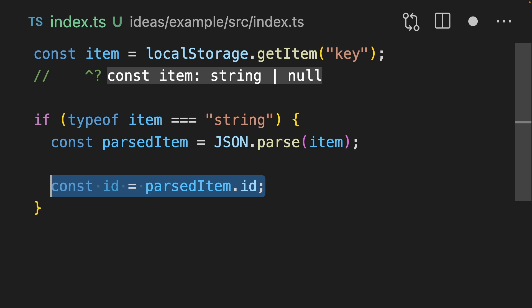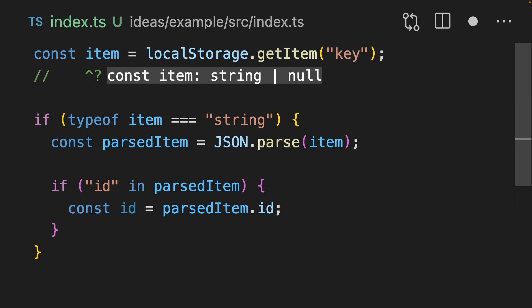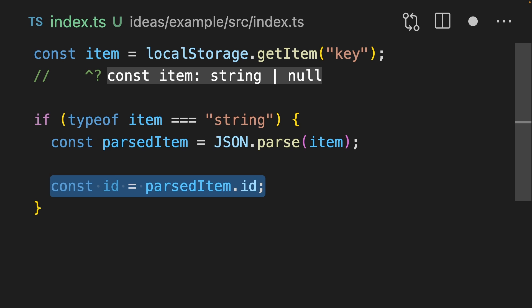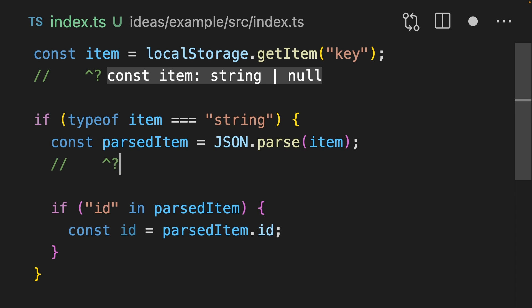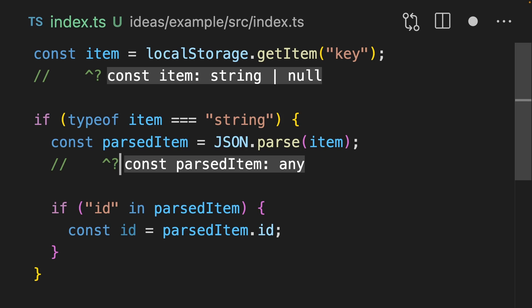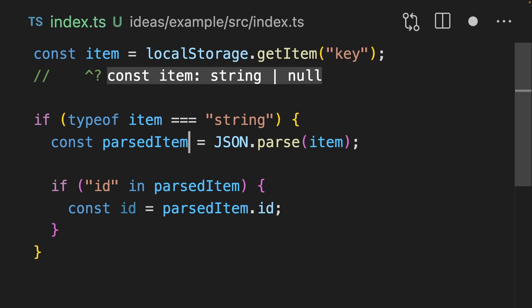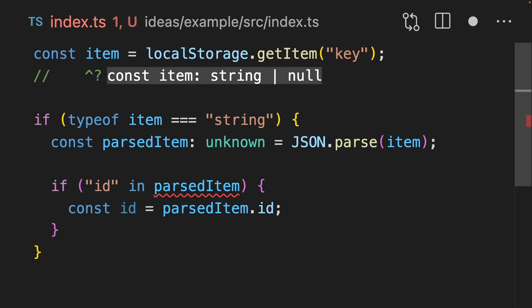Parsed item could be null, which would result in a runtime error. So we should probably be wrapping this line in a check that checks if the ID exists. But it's kind of troubling that TypeScript doesn't warn us about this — instead this is perfectly valid code. That's because the thing that comes back from JSON.parse is any, which disables type checking. If parsed item was typed as unknown instead, then it would force us to validate it properly.